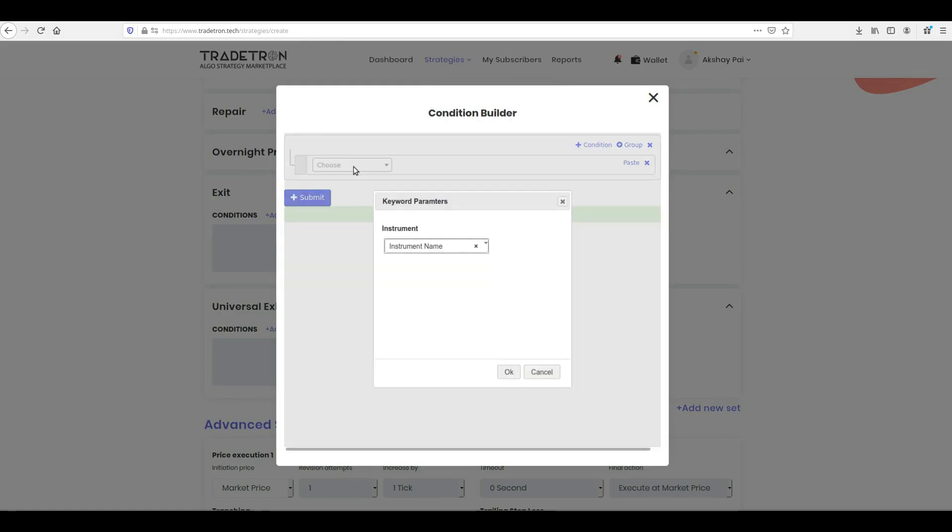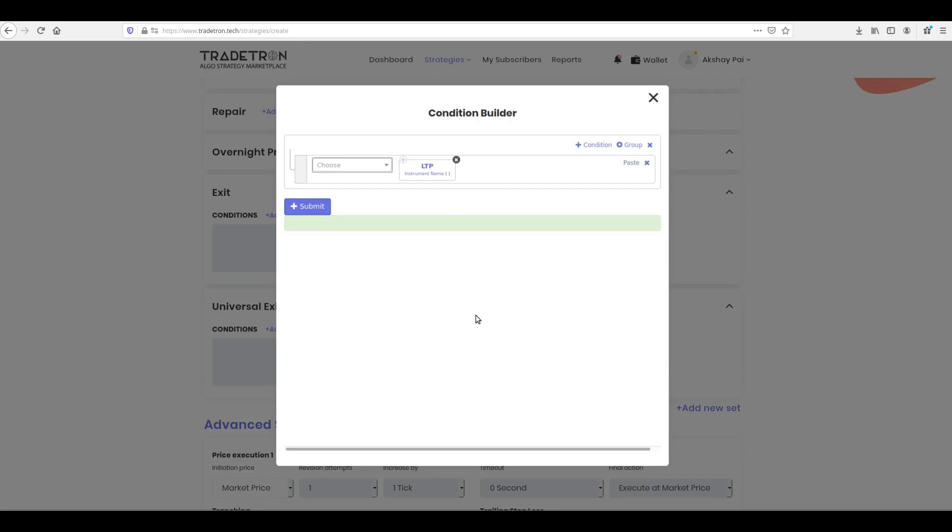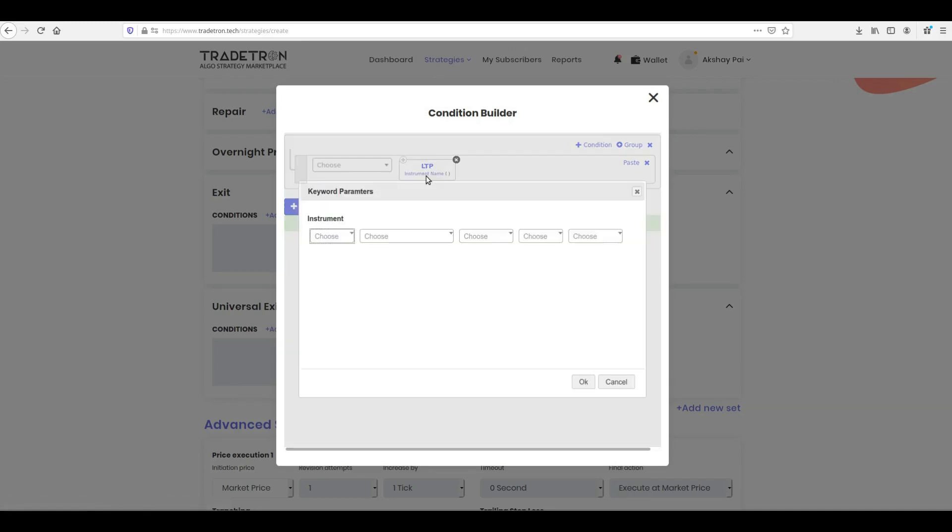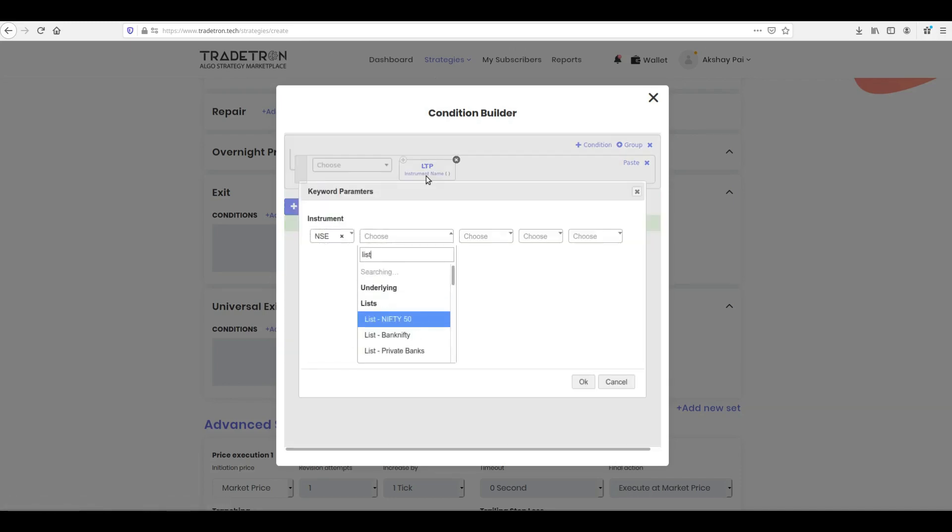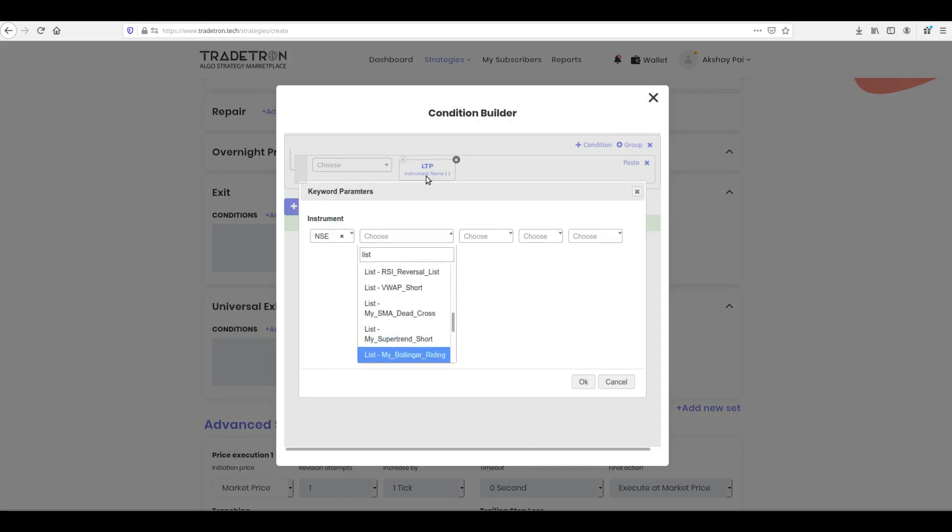To do this, select LTP keyword from the drop-down. LTP stands for Last Traded Price. Give it the instrument name and check if this value has gone above the Take Profit threshold using the math keywords.